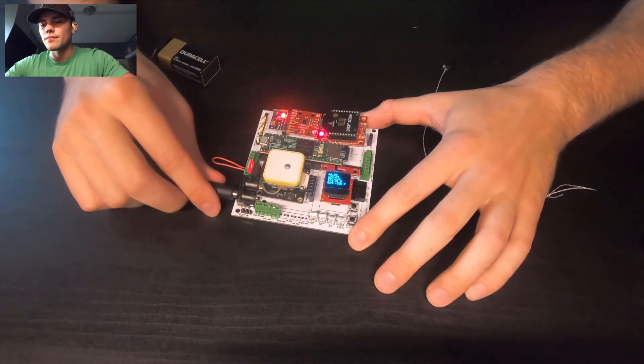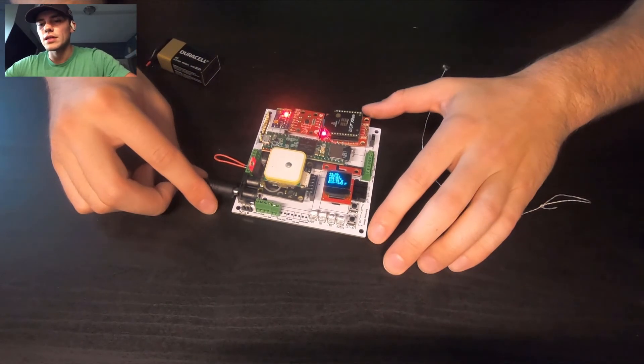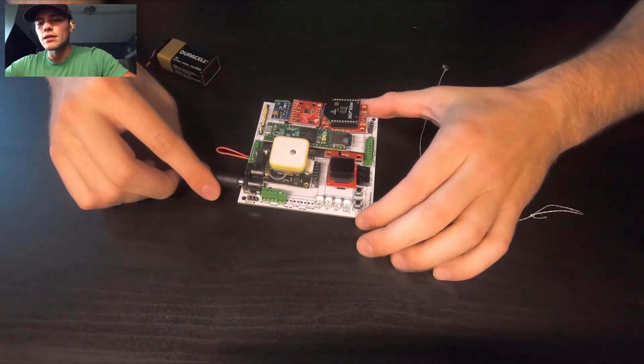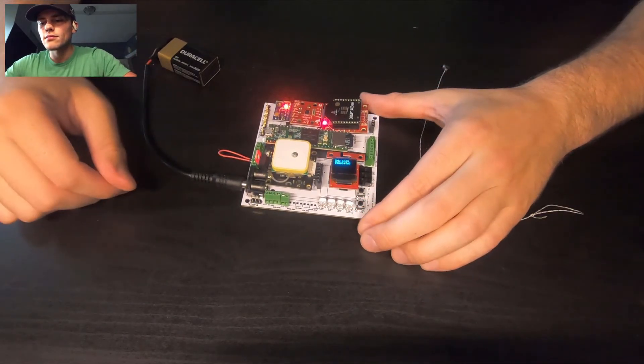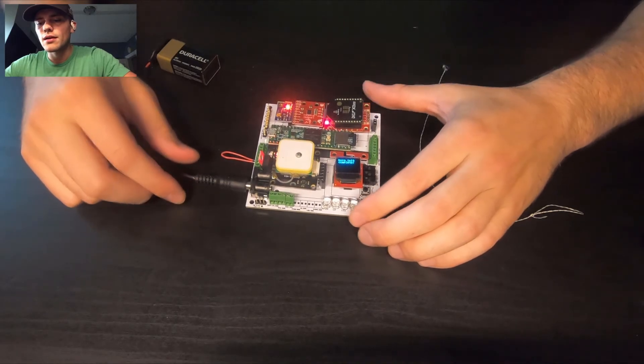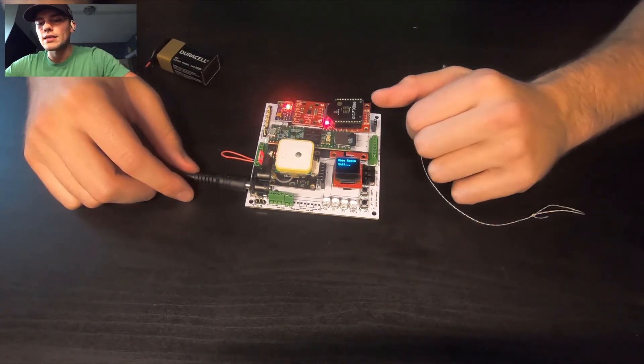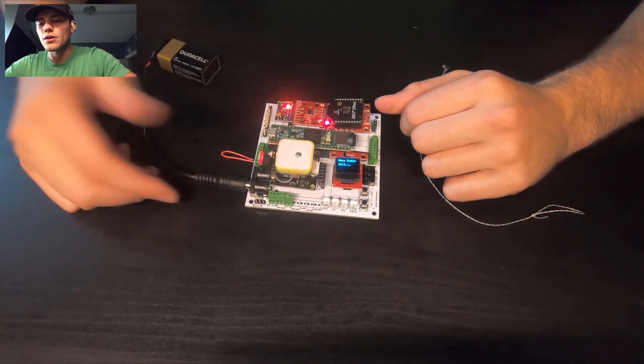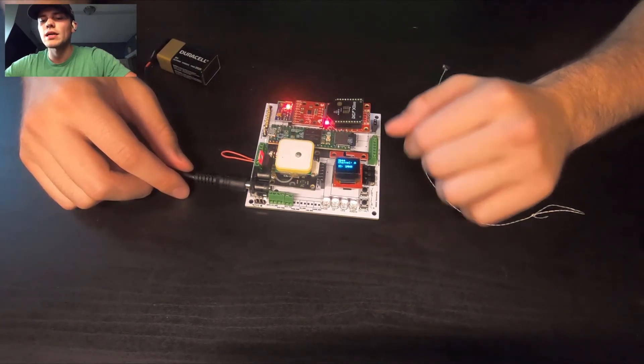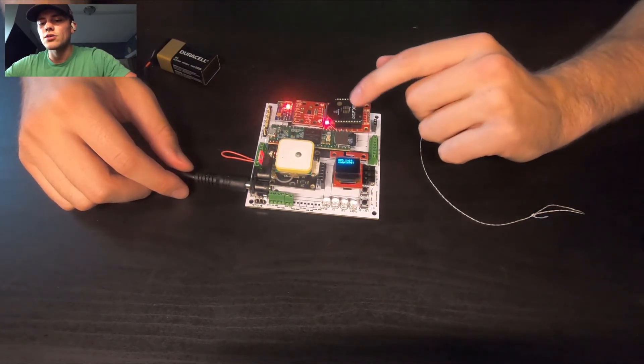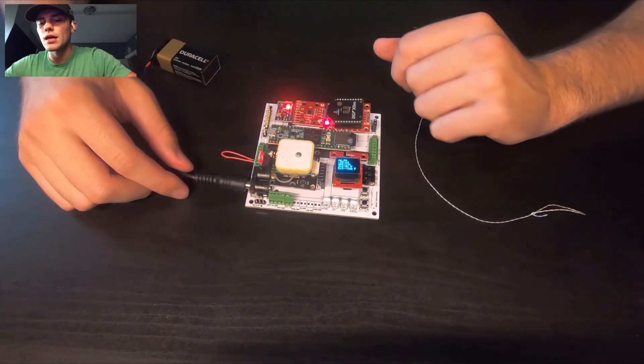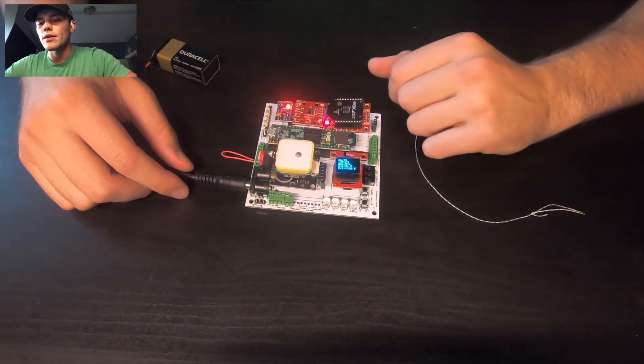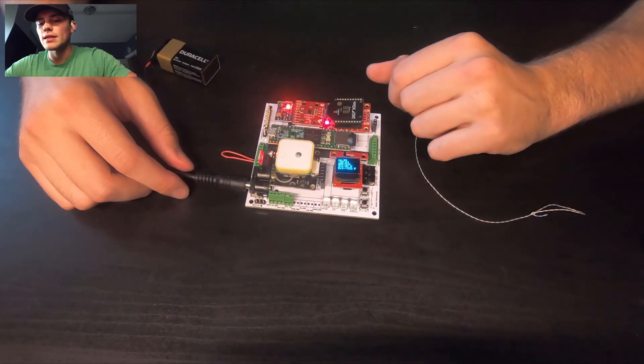You'll see a few LEDs over here. One of them indicates the SD logging is occurring, so again that's once per second. And then the transmissions through the XB radio to the comms unit, those occur once every 10 seconds.